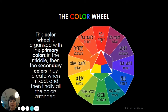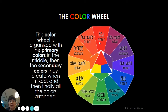The color wheel is organized with primary colors, which are red, yellow, and blue. Secondary colors, which are in between those — orange, purple, and green. And tertiary colors, which are between the primary and the secondary colors. They are all arranged in a beautiful rainbow order, and that is the relationship between colors.